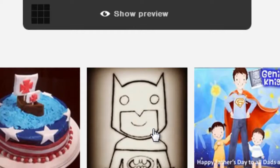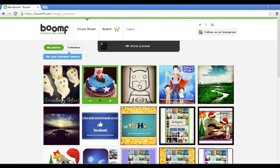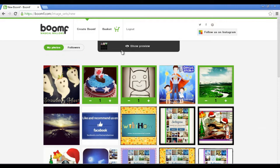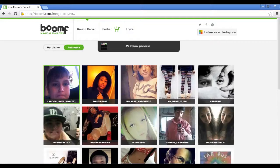On connecting, you will be able to see your Instagram photos on Boomf. Now simply select 9 photos which you wish to convert into marshmallows. You can also select photos of your Instagram followers, but if your follower is a private user then you won't be able to use their photos.